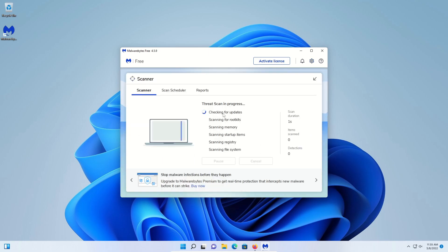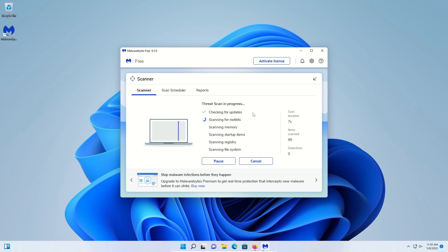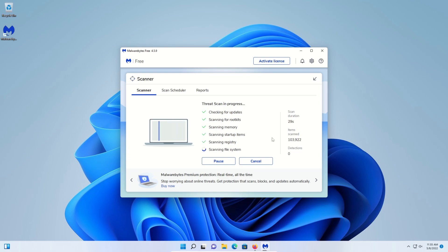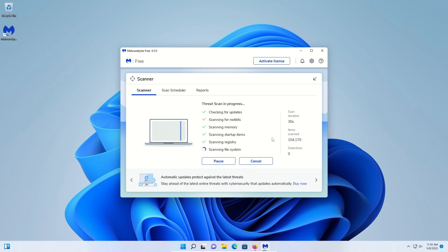Click on scan. It's going to first check for updates and then scan the computer. Let it sit and run until it's fully completed. If it finds any results, it will list them and give you the option to quarantine them. If it prompts you to restart, go ahead and restart the computer, or you can wait until the very end — we will do a final restart at the very end of these steps.